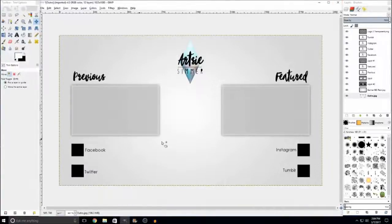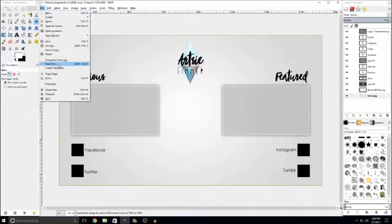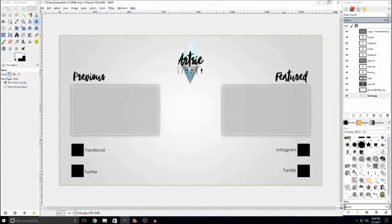To save this as an image file, go to Export As and then you can save it as a JPG or a PNG, whichever one you prefer. I just save mine as a JPG because it works. So now I'm going to go into Movie Maker and show you the rest of the tutorial.